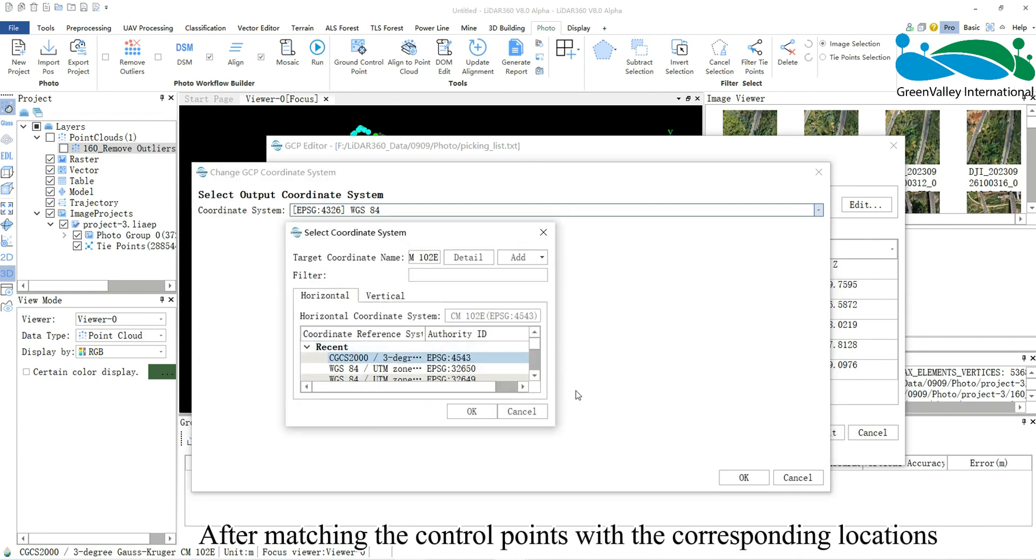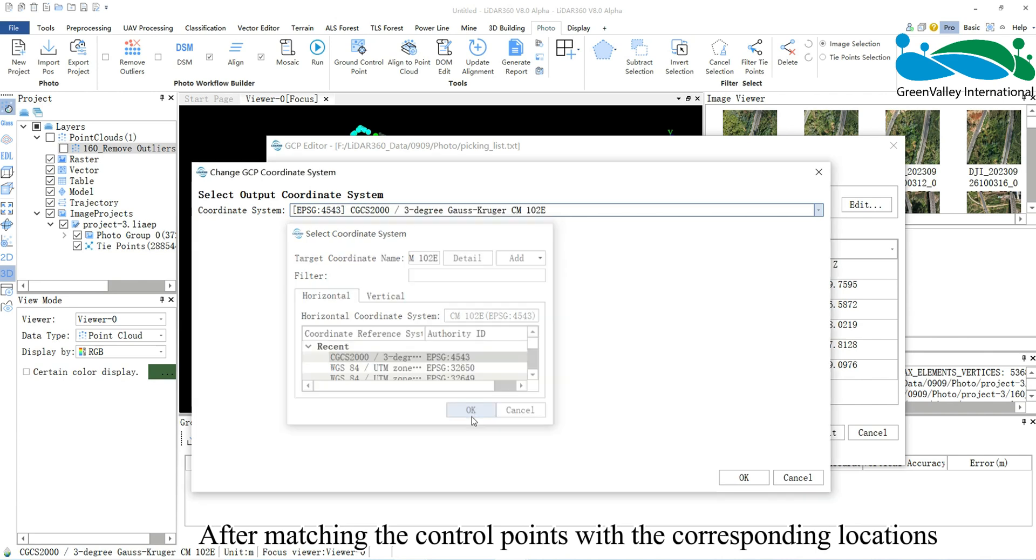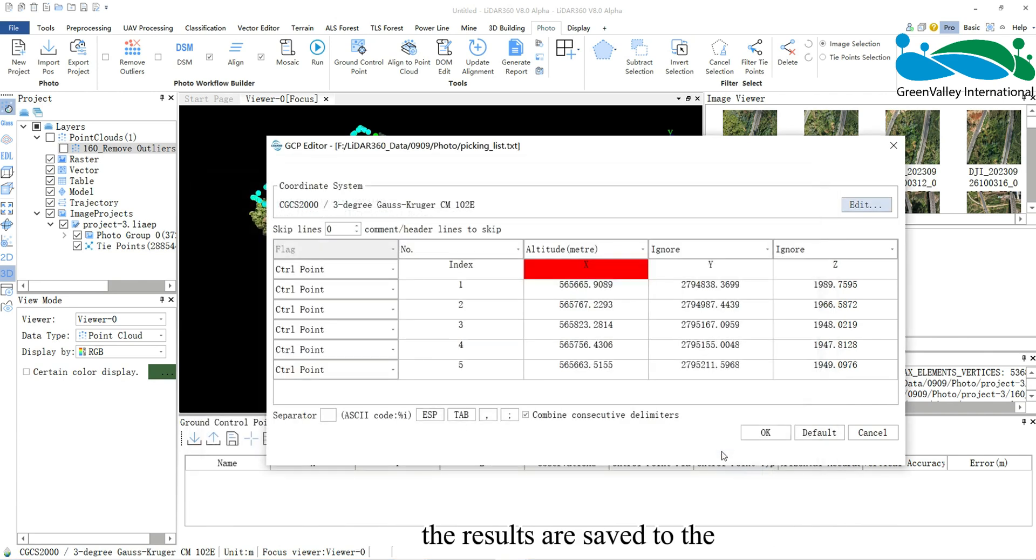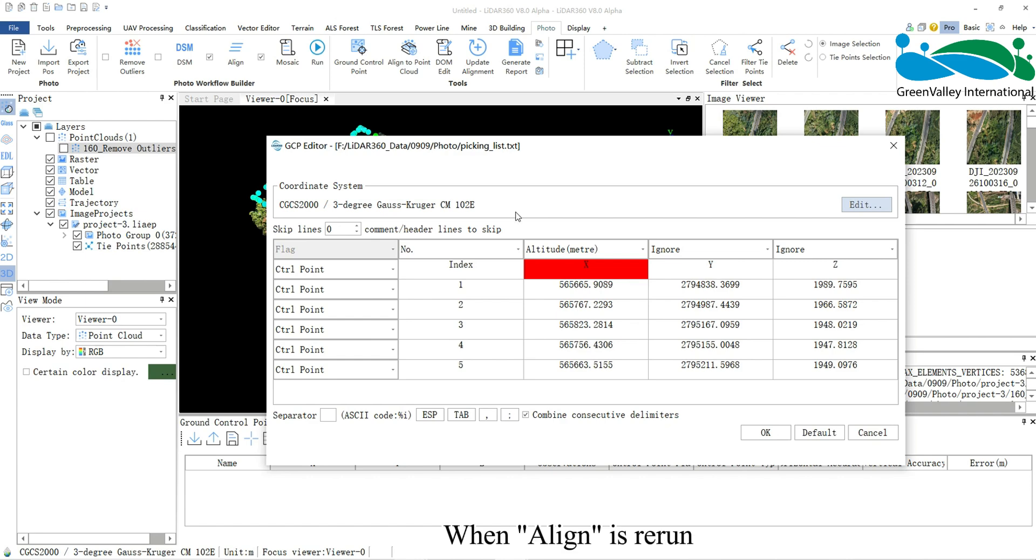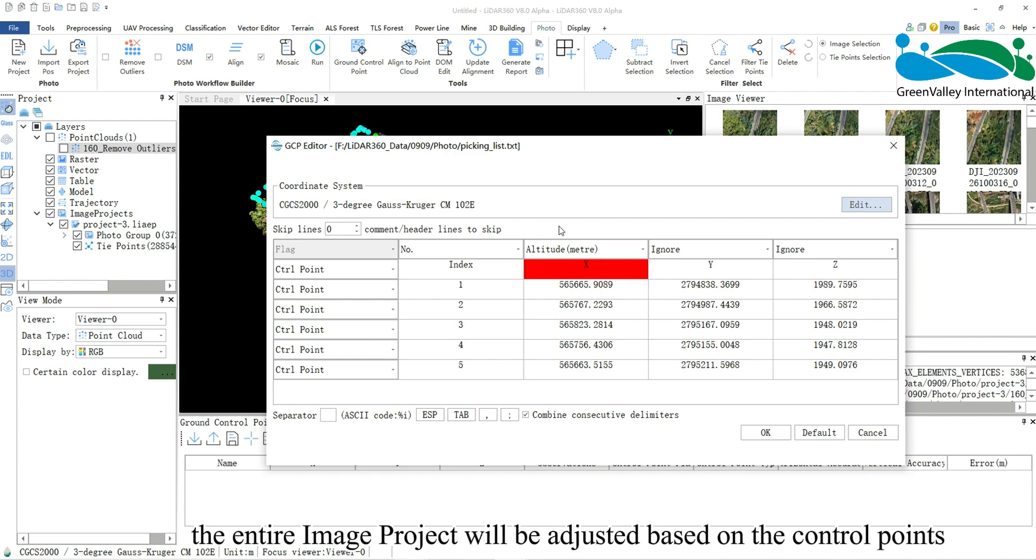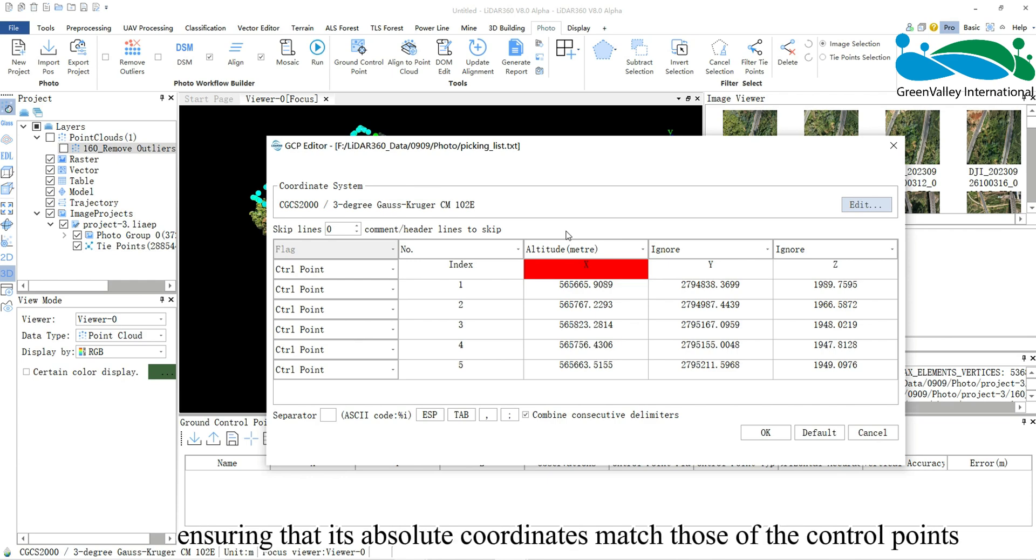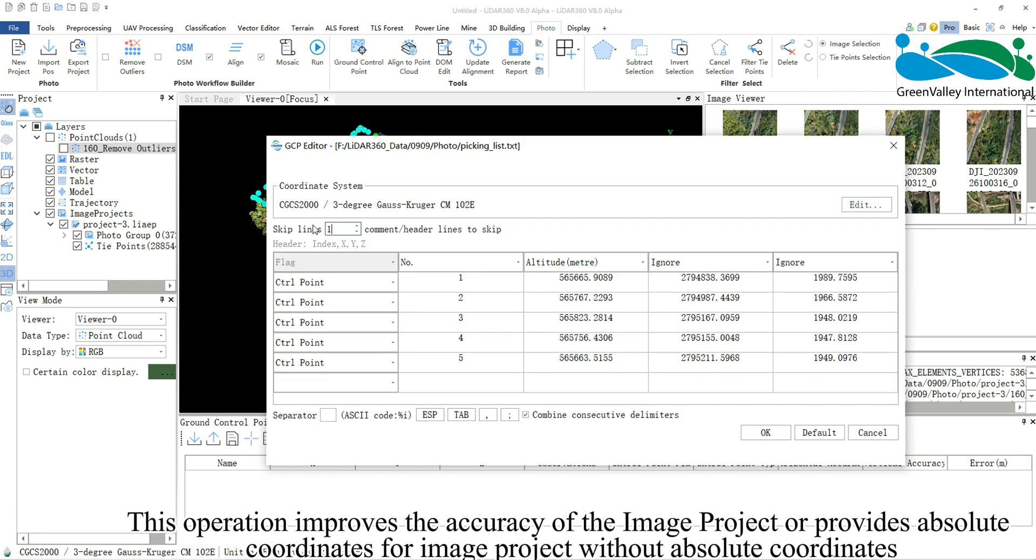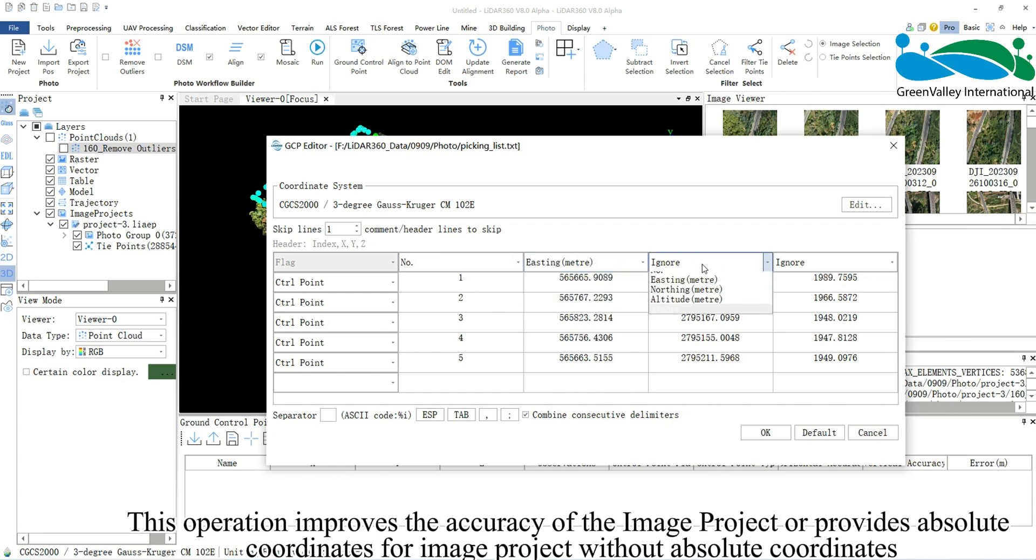After matching the control points with the corresponding locations, the results are saved to the LiAEP file. When Align is rerun, the entire image project will be adjusted based on the control points, ensuring that its absolute coordinates match those of the control points. This operation improves the accuracy of the image project or provides absolute coordinates for image projects without absolute coordinates.